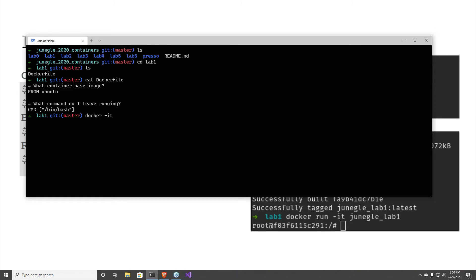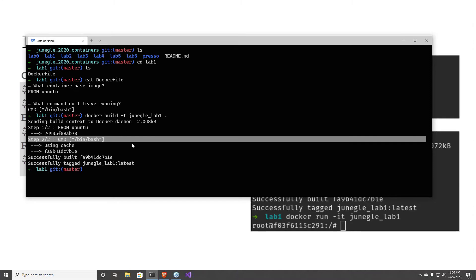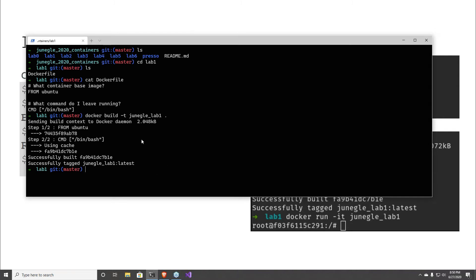Here's an example of what you would do to build a Dockerfile: 'hey Docker, I want you to build a container, tag it — call it jungle lab 1 — and build from this directory here.' You hit go and it builds the container. Yours is going to build slower than mine because I've already downloaded the layers. It will take a while to pull down Ubuntu and build the container. The container has one job: to run bin bash.